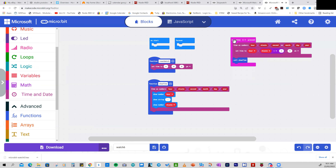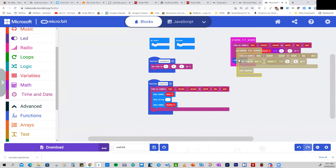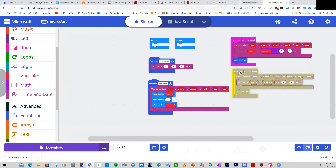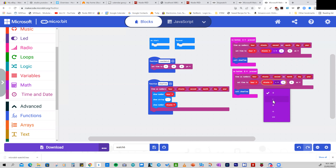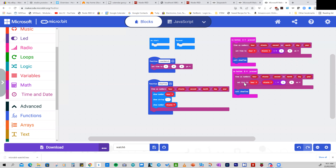We duplicate button A's block for button B. Instead of increasing the minutes by one, we reduce them by one. So when we press button B, we adjust the minutes — decreasing by one — then show the time.